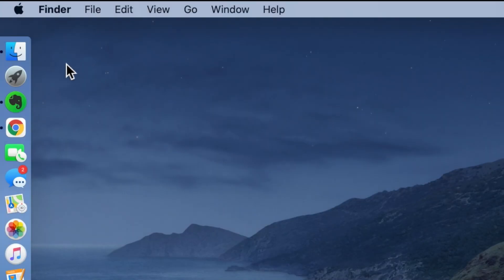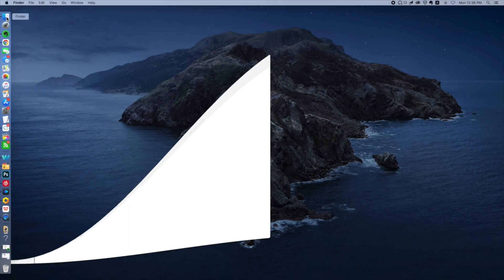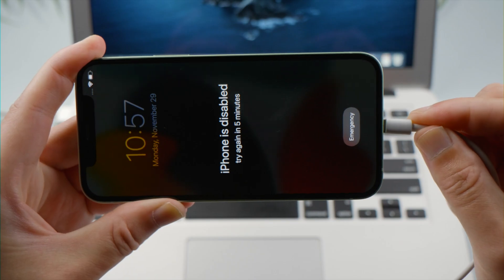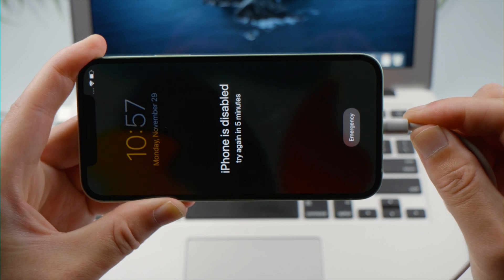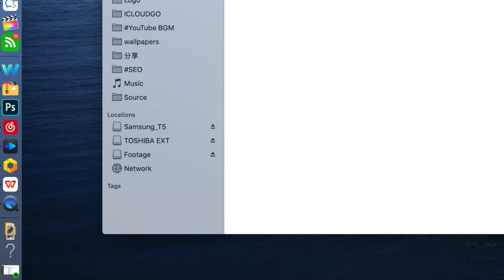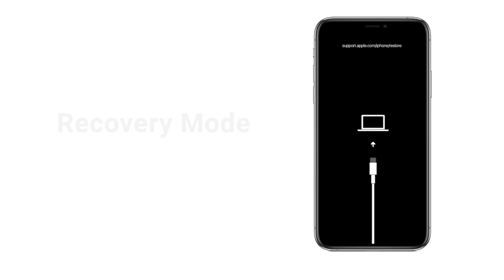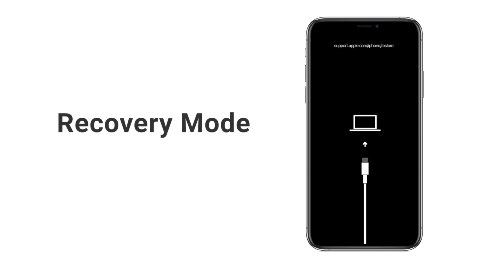First, open Finder on the Mac. Then plug the phone in with a USB cable. For Finder to recognize it without asking for the passcode, let's put it into recovery mode.